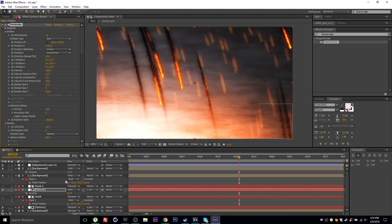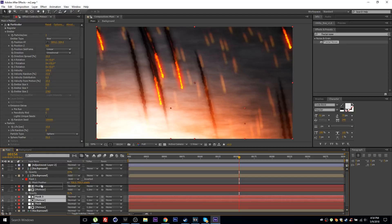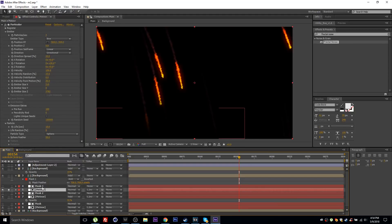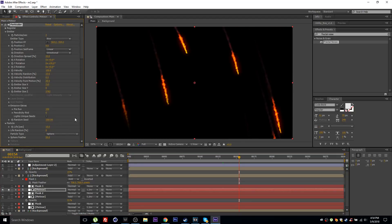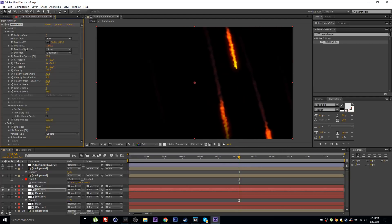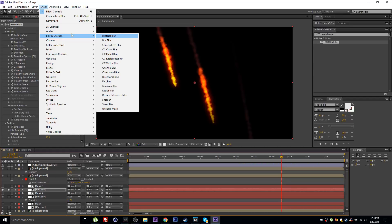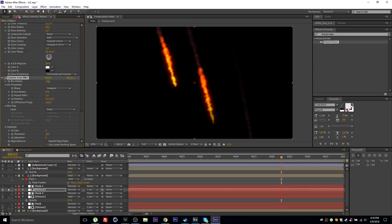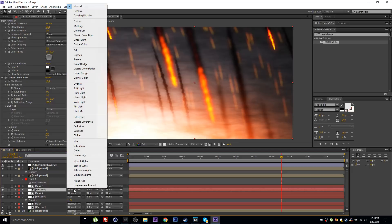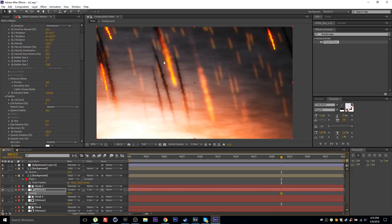For foreground meteors, duplicate the original layers and place them at the top. Solo them and give a different seed so they're not identical to the original layer. Decrease the Z position to bring them closer to the screen. Add Camera Lens Blur, turn on Repeat Edge Pixels, then unsolo and set to Screen blend mode. Lower the opacity and adjust the seed so particles don't overlap.